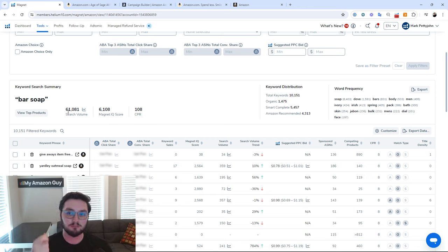Secondarily to the campaign bidding strategy, we have placement. Placement is on the campaign level rather than the keyword level, and it has three different types. Top of search — so first page — means that if I were to do 'bar soap' right now, each of these sponsored products at the very top on the first page are considered top of search placement: Dove Bar Soap, a Naturals one, another Naturals one, and a Dr. Squatch one. Each of these shows the 'sponsored' label.